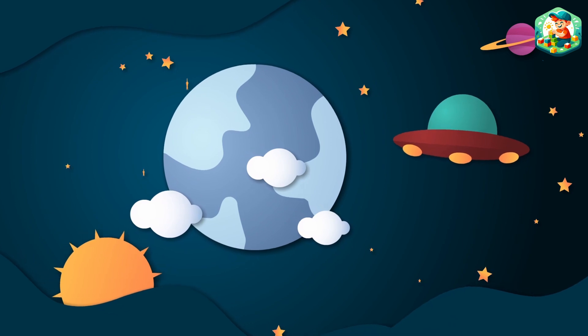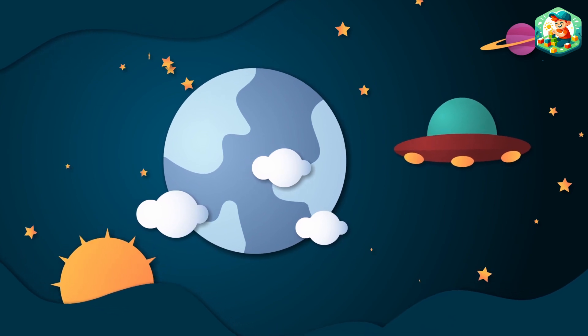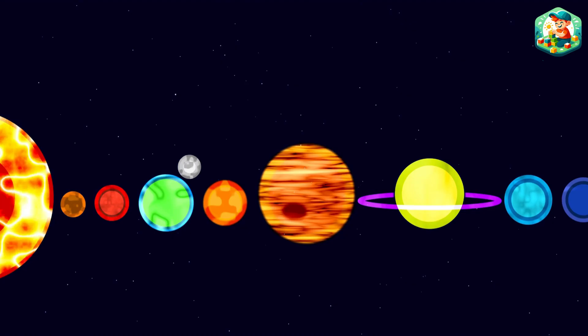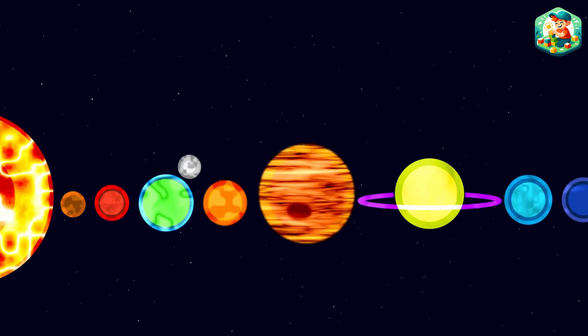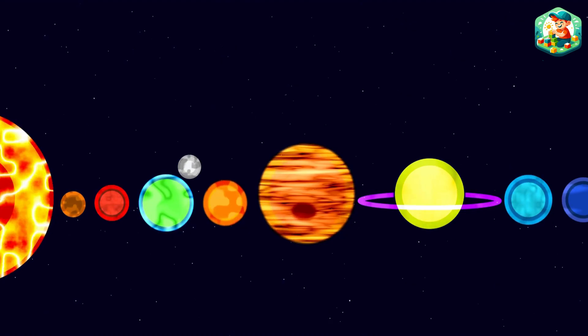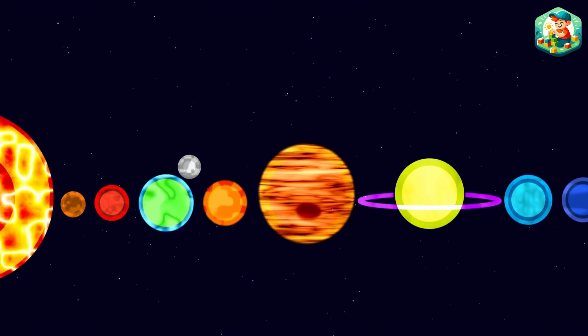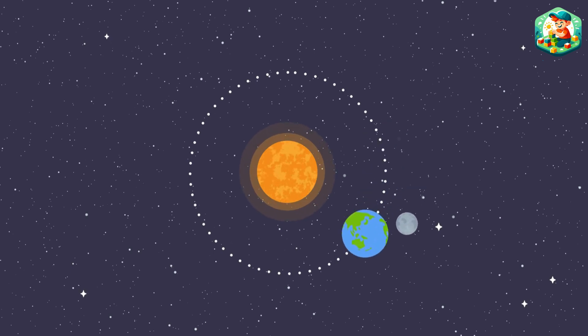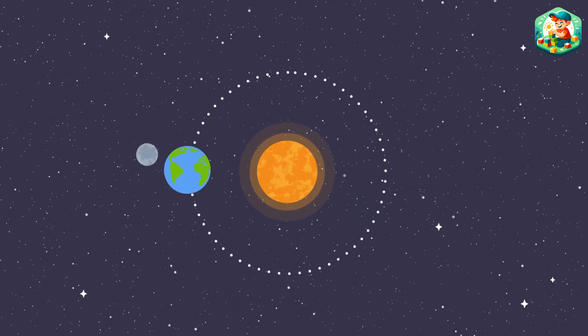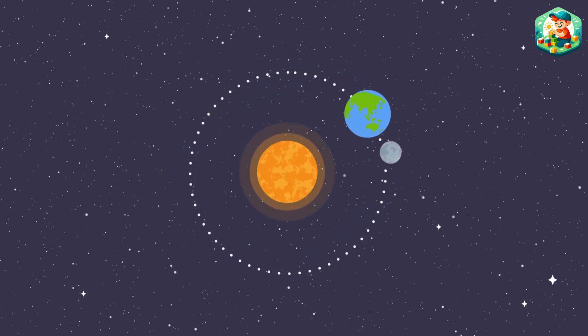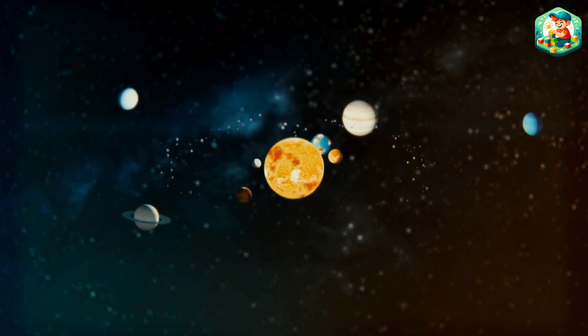one by one, all around the bright bright sun. The planets, one by one, all around the bright bright sun.